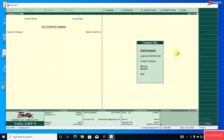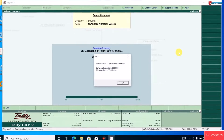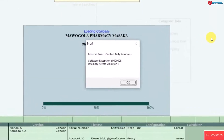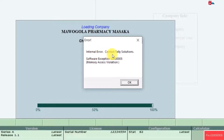If you're seeing the dreaded 'Internal Error: Contact Tally Solution' message or the software exception C5 error in your Tally software, this video is for you. I'll work you through some simple steps to troubleshoot and fix this issue so you can get back to your work quickly.